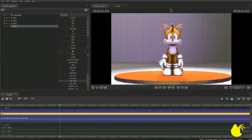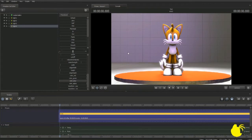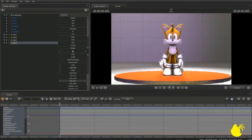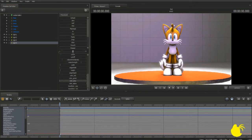Hey guys, admin of Tailstone Tails here. Today I'm going to be showing you a couple more animation tips. In today's episode we're going to be doing mouth movement. This is a little bit more complex to do since the Sonic models don't exactly have any phonemes or automatic mouth movement for dialogue, so we have to set that manually. Give me a moment — I'm going to record a line for Tails to say and then we'll get started.